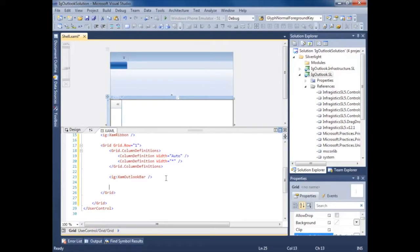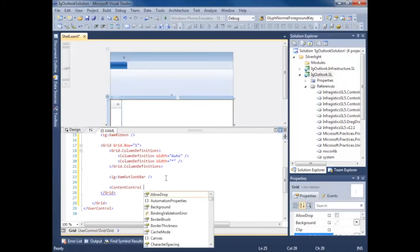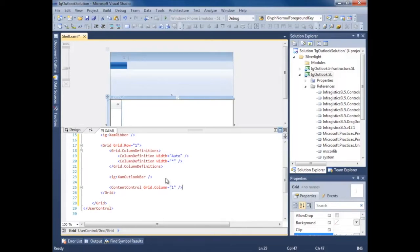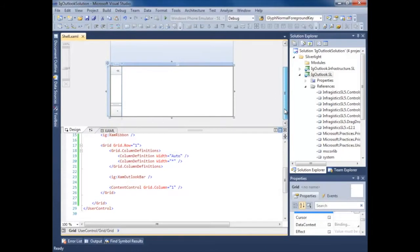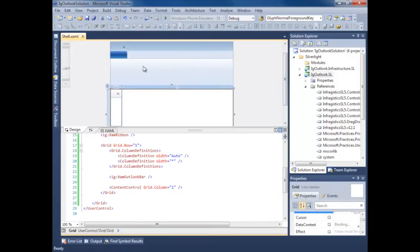That's going to be our Outlook bar navigation. Now we need a place for our main content. We'll just use a simple content control for that. Awesome. So we have our shell so far. We've identified our areas of navigation and where we're going to be putting some views.